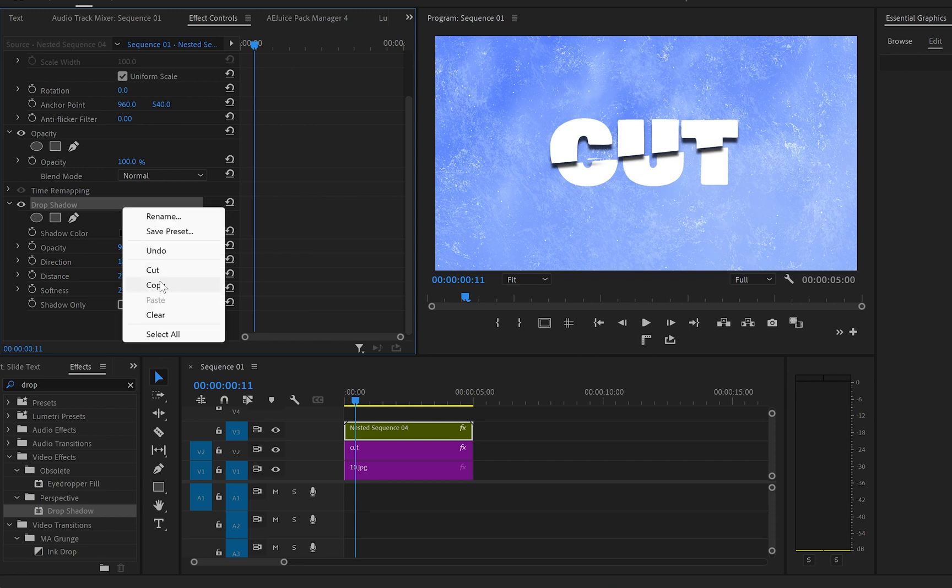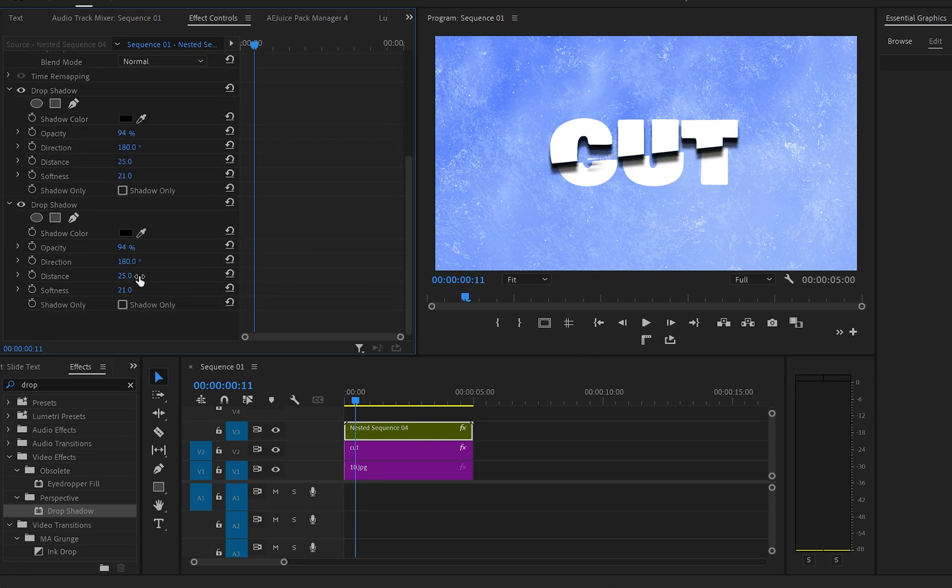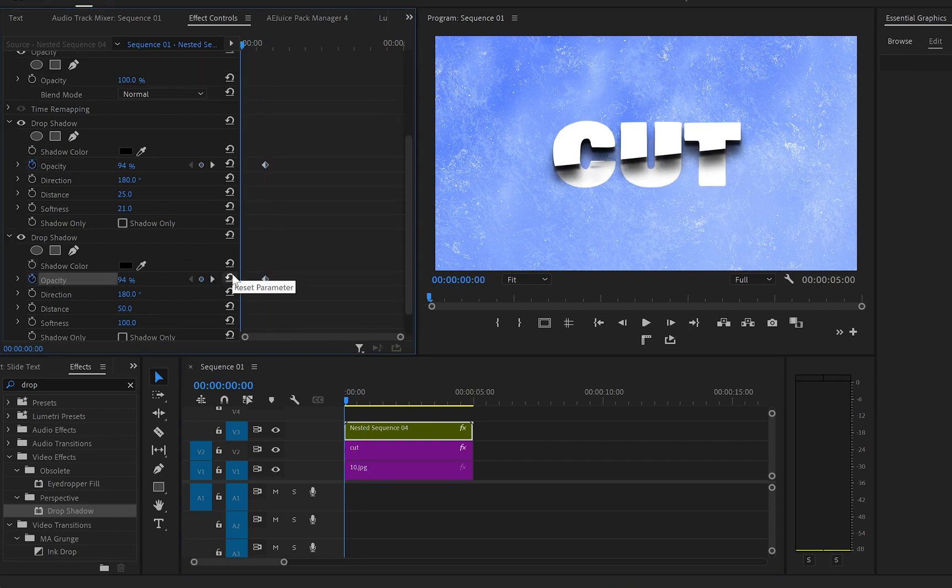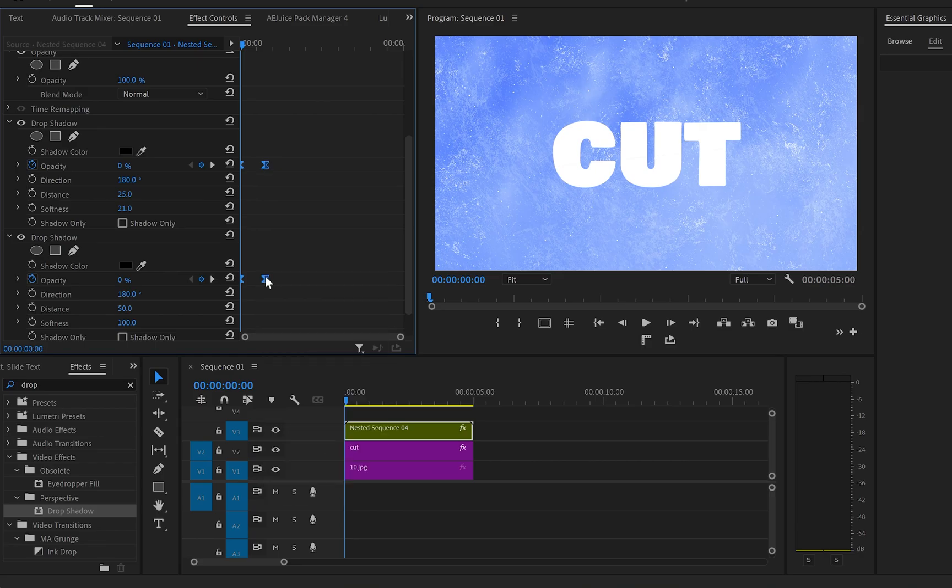Then I'll duplicate this effect one more time, but this time I'll change the distance to 50 and the softness to 100. Then I'll create keyframes onto opacity so they can match with the animation of the text.